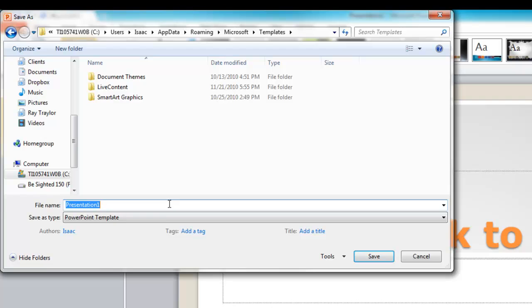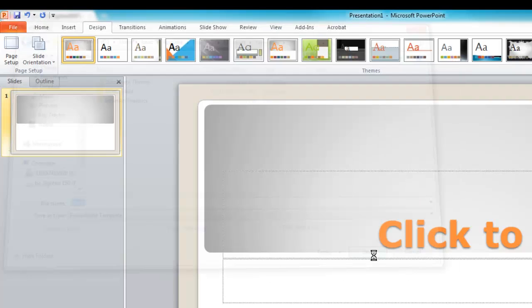And just take out this presentation one and put in blank dot p-o-t-x, which stands for PowerPoint basically 2007 through 2010 versions. And then just click save.